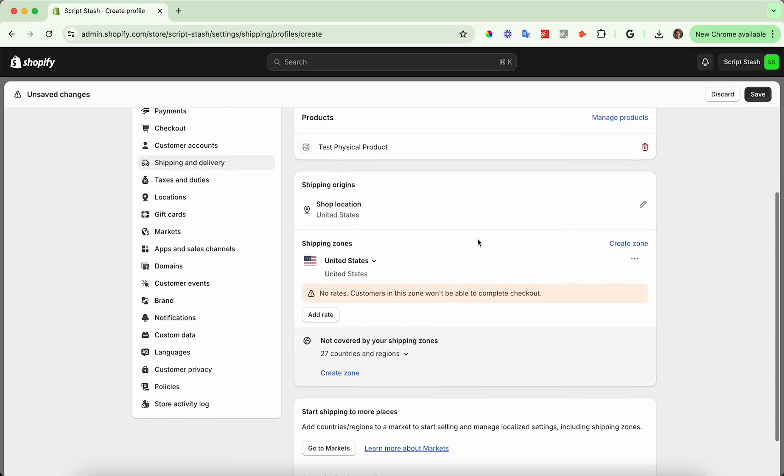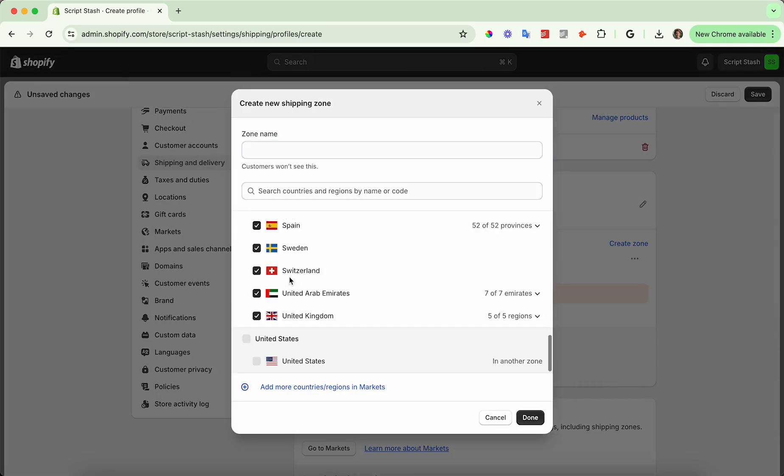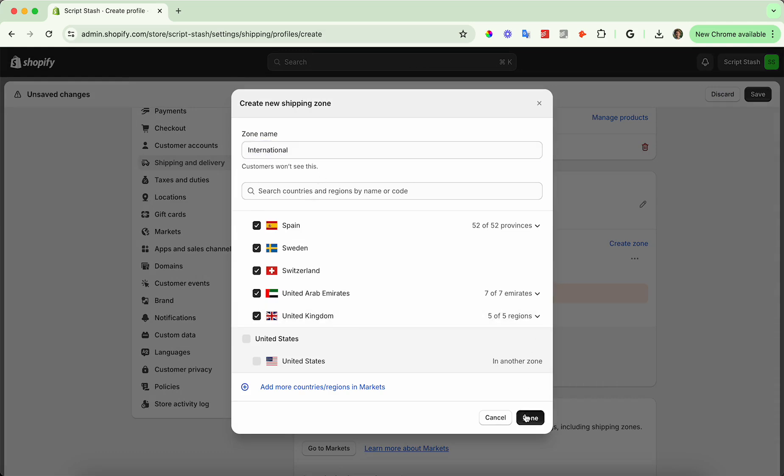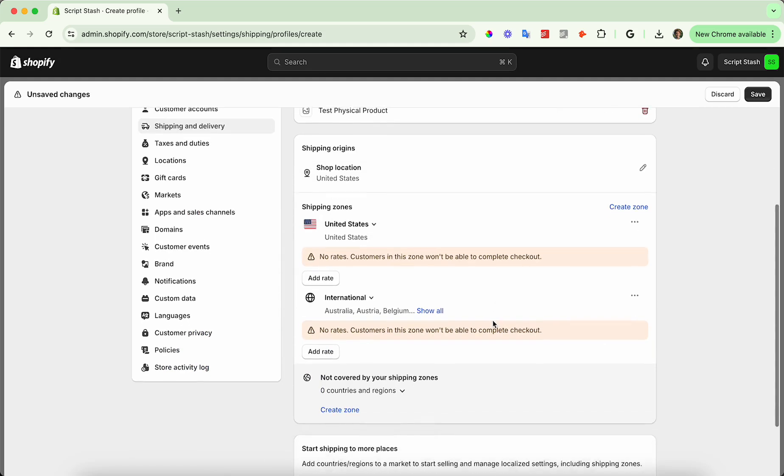And then here you have no rates, but we have a zone. So I'm going to add another zone and this is going to be all international and not include United States. I'm going to call this international zone and we'll go ahead and save those two.